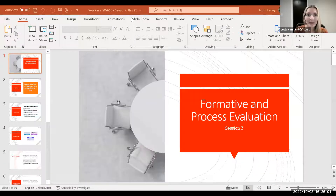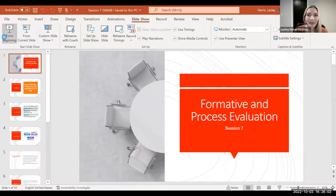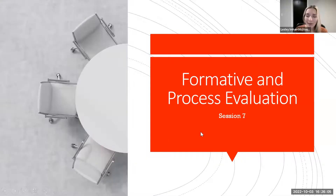So I'm going to quickly share my screen and get us started for this week on formative and process evaluation.